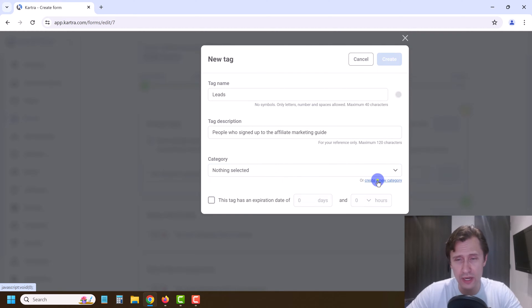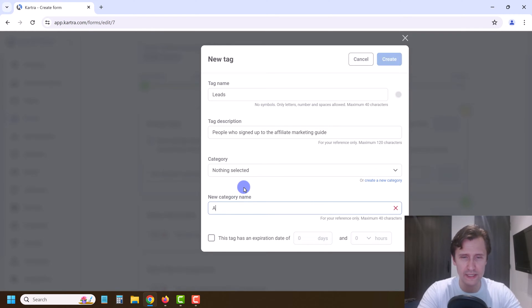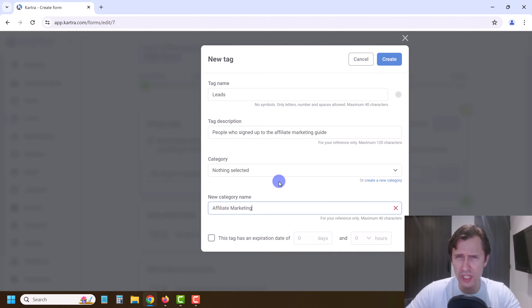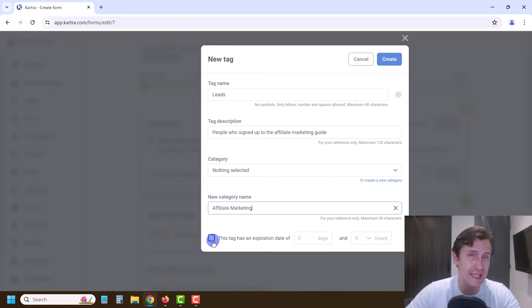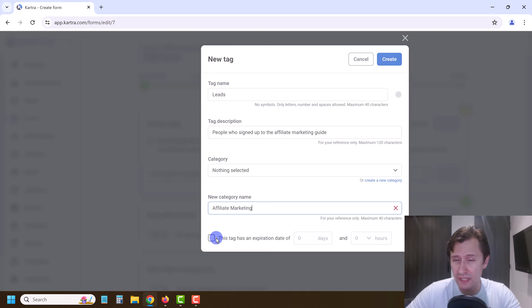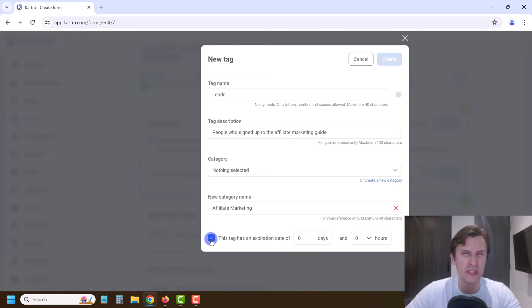For the category, we can create a new one — this financial advisor category is from an old one, so let's say this one is 'Affiliate Marketing.' We can change categories once we get into Communications. If you want to keep your list relevant and don't want someone who signed up 10 years ago still on it, you can set a deadline. I'm going to keep it off — you'll be able to tell by engagement if someone isn't relevant and remove them.